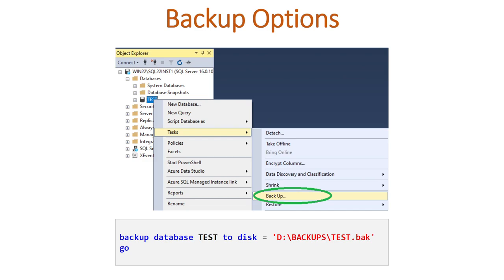There are multiple options for taking the backup. One option is you can use the GUI — right click on the database, go to the task, click on backup. Or you can run a simple command: backup database test, specifying the name of the database, the disk location, and the name of your backup file.